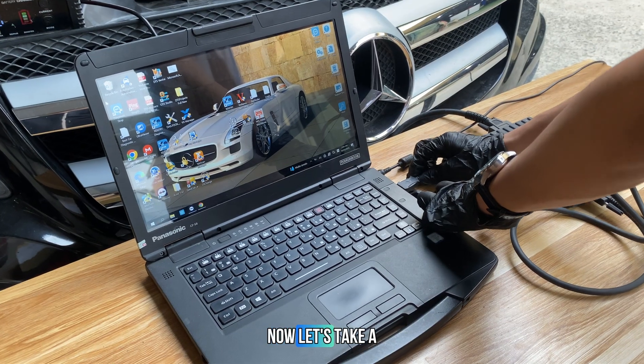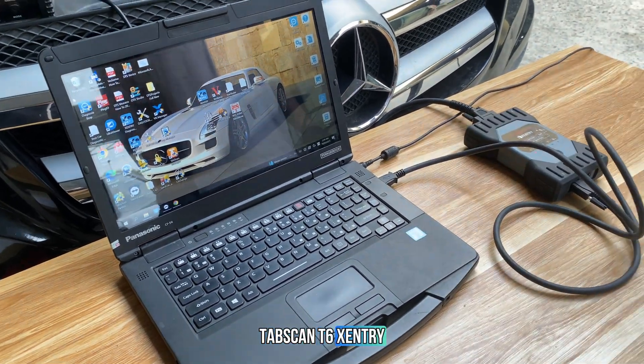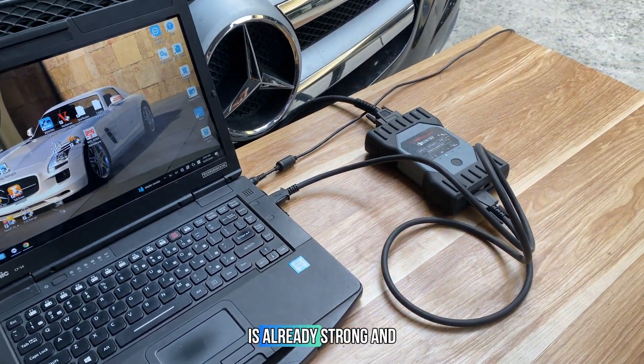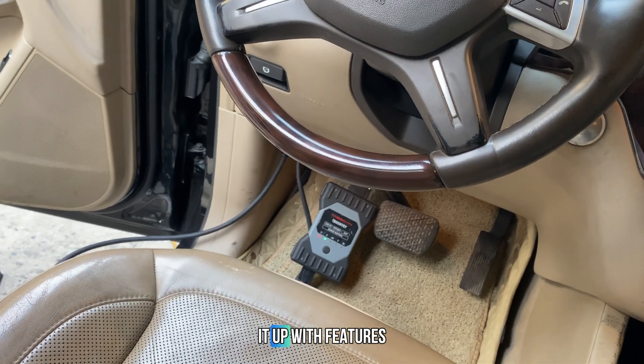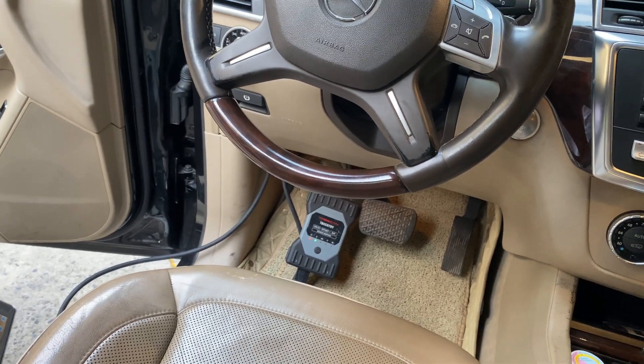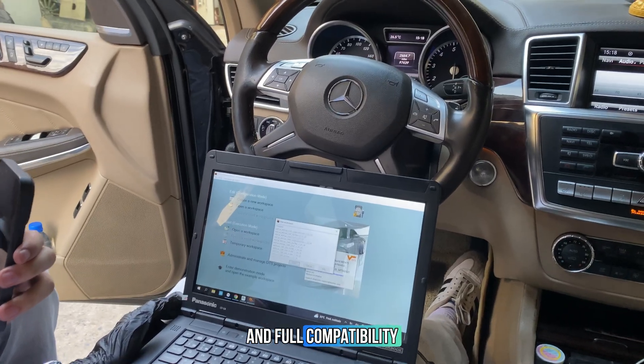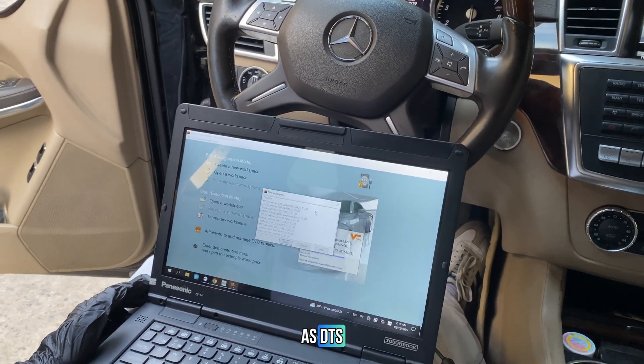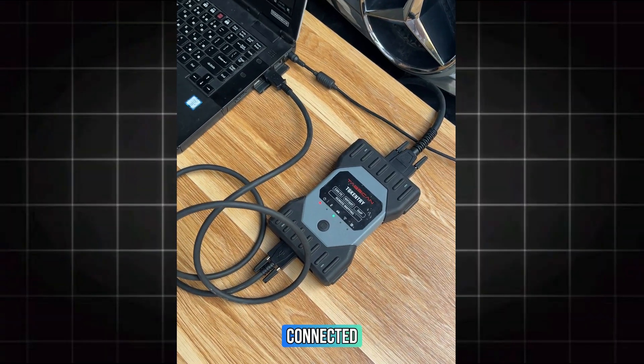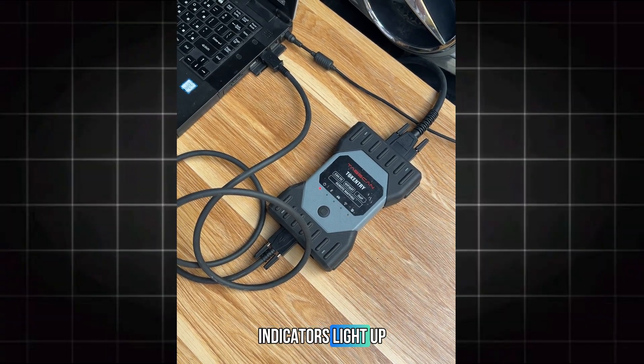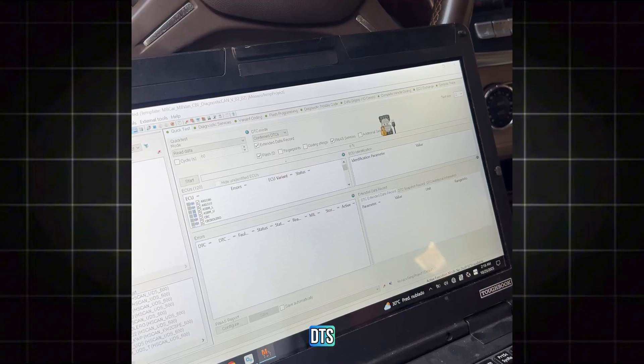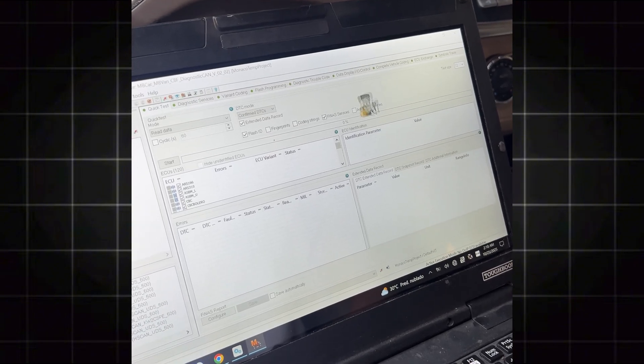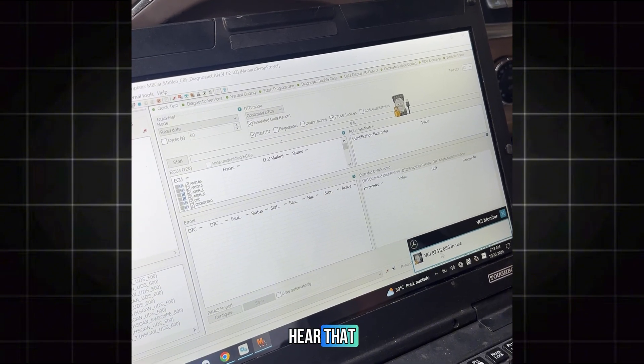Now, let's take a deeper look at the TabScan T6 Xentry. While the T6 Elite is already strong and very capable, the T6 Xentry steps it up with features specifically optimized for Mercedes-Benz systems and full compatibility with engineering software such as DTS Monaco and Xentry. Once connected, you'll notice the LED indicators light up, the network adapter shows up in Windows, and DTS Monaco identifies the T6 Xentry automatically as Ecom Interface.